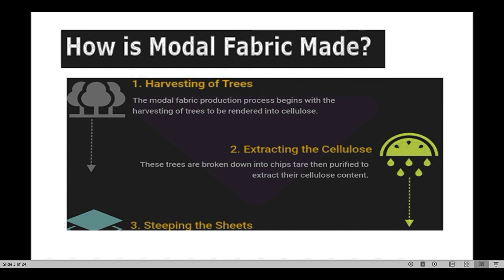The process of converting Modal from raw material to fiber state has different steps. The first step is harvesting of the trees — the Modal fabric production process begins with harvesting trees to be rendered into cellulose, as it is a cellulosic fiber. The second step is extracting the cellulose — the trees are broken down into chips, then purified to extract their cellulose content.